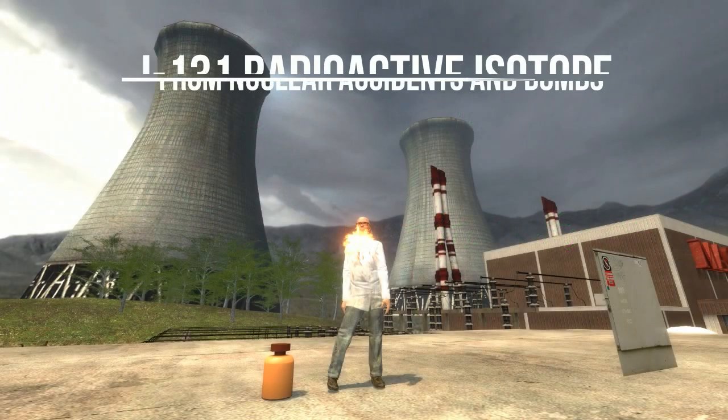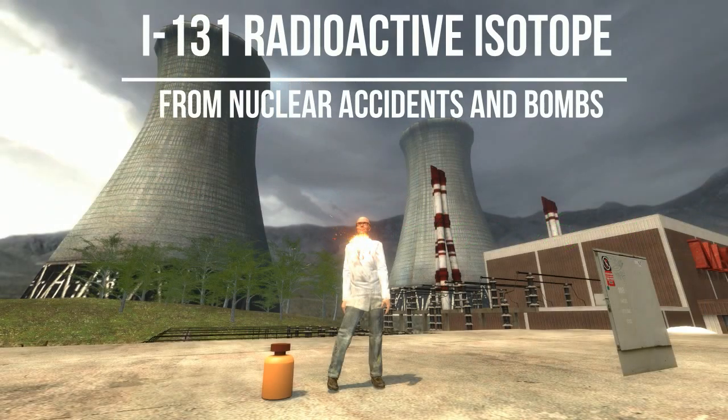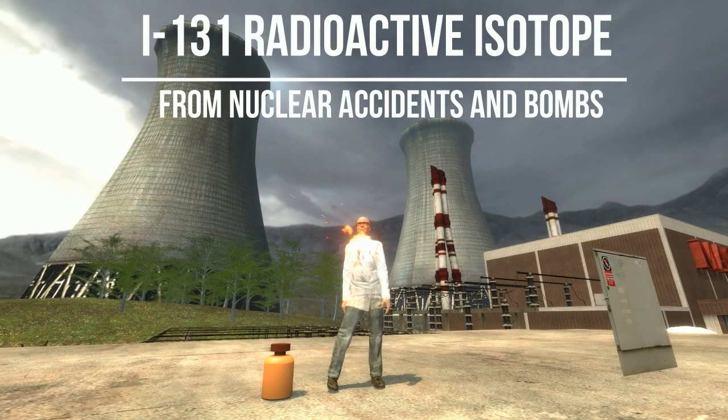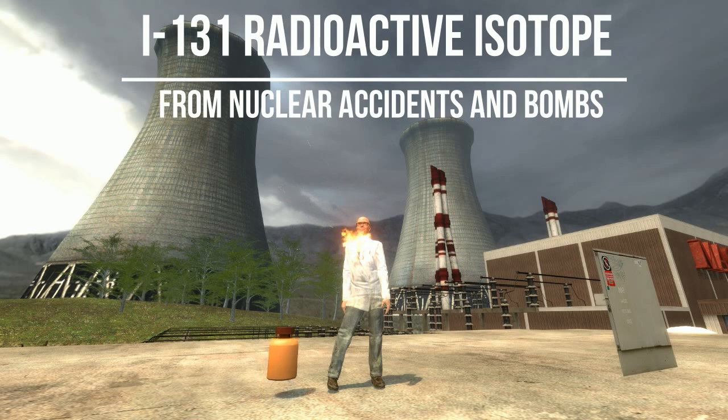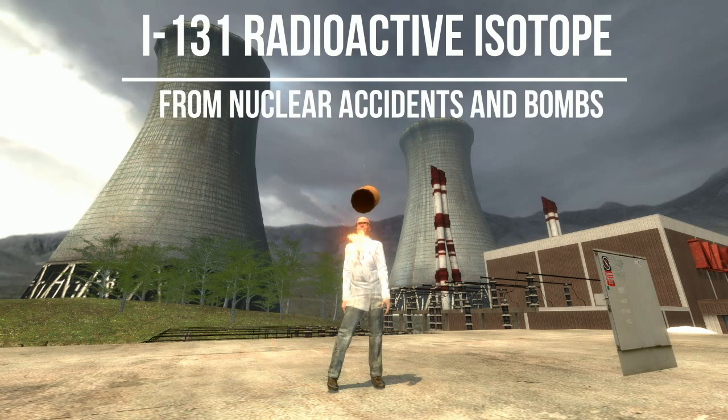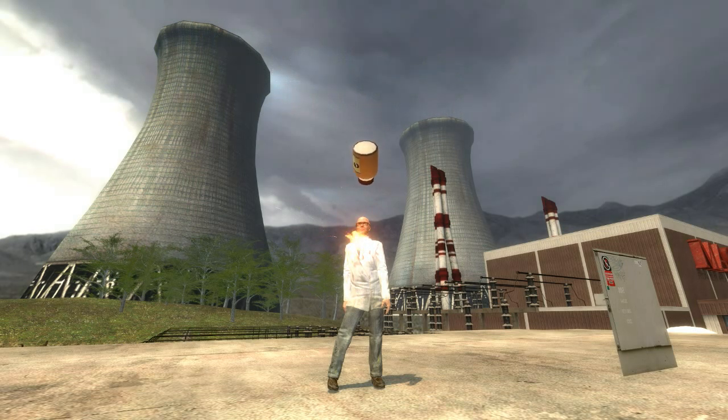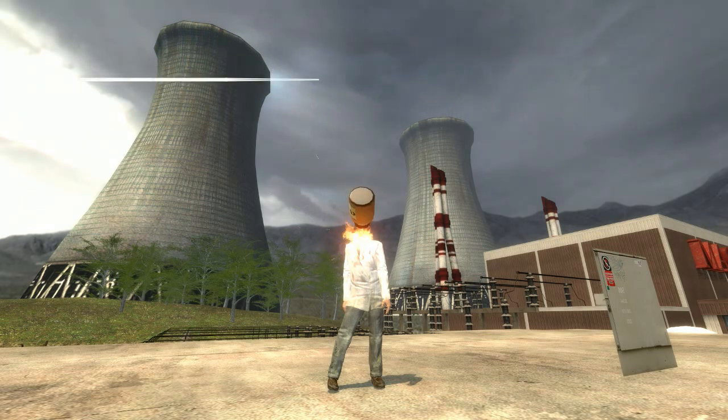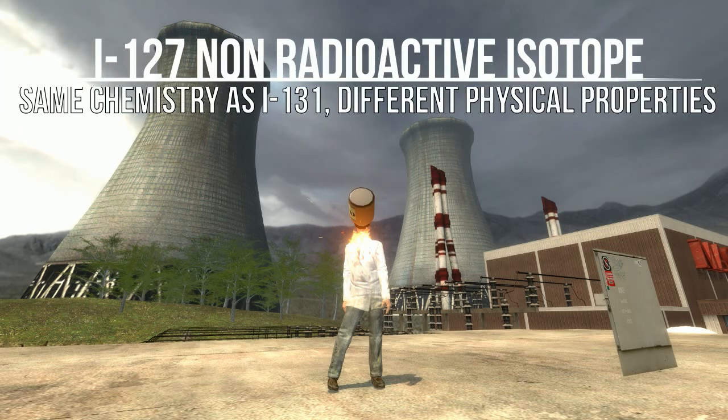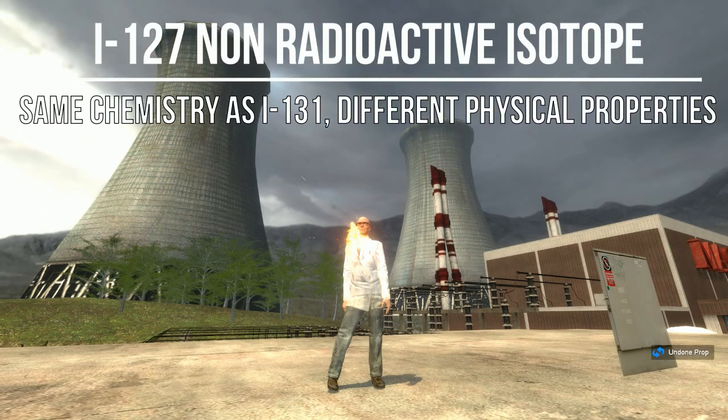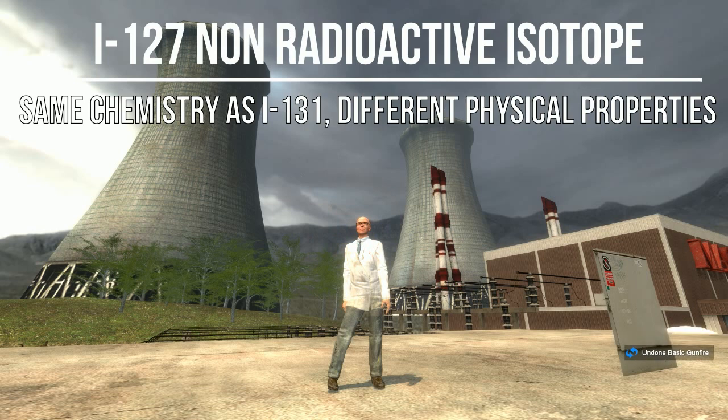I-131, which comes from the fallout of nuclear disasters, will go to your thyroid and probably give you cancer. But you can take iodine-127, a non-radioactive isotope, and that will just allow you to pee out the radioactive one.